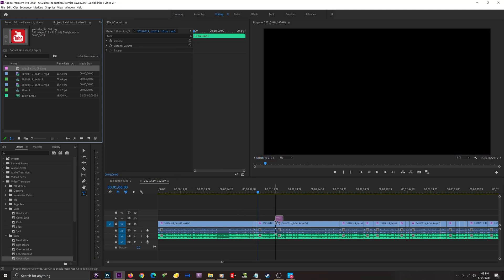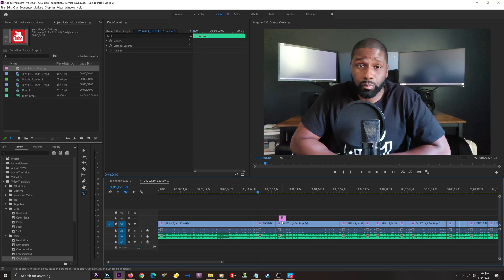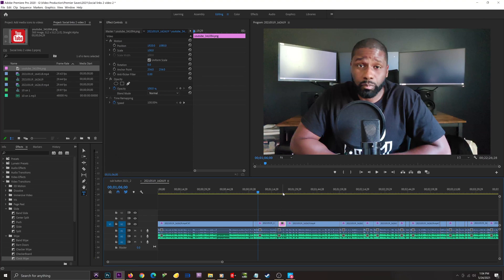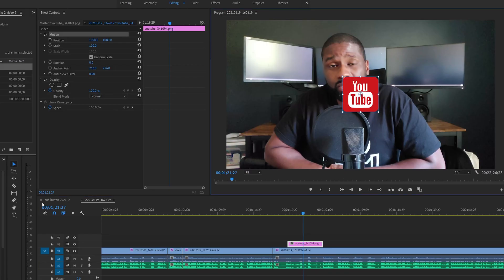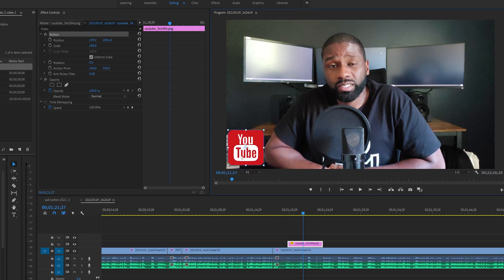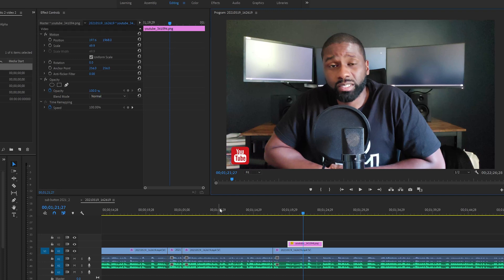I'm going to drag and drop it from the project panel into the actual sequence, placing it on Video Track 2. I don't want to drag it into Video Track 1 because it would replace what I have there. I can double-click on it with the selection tool, or with it highlighted I can go to Effect Controls and change the position — dragging it left, up, or down — and I can also resize it directly from here.